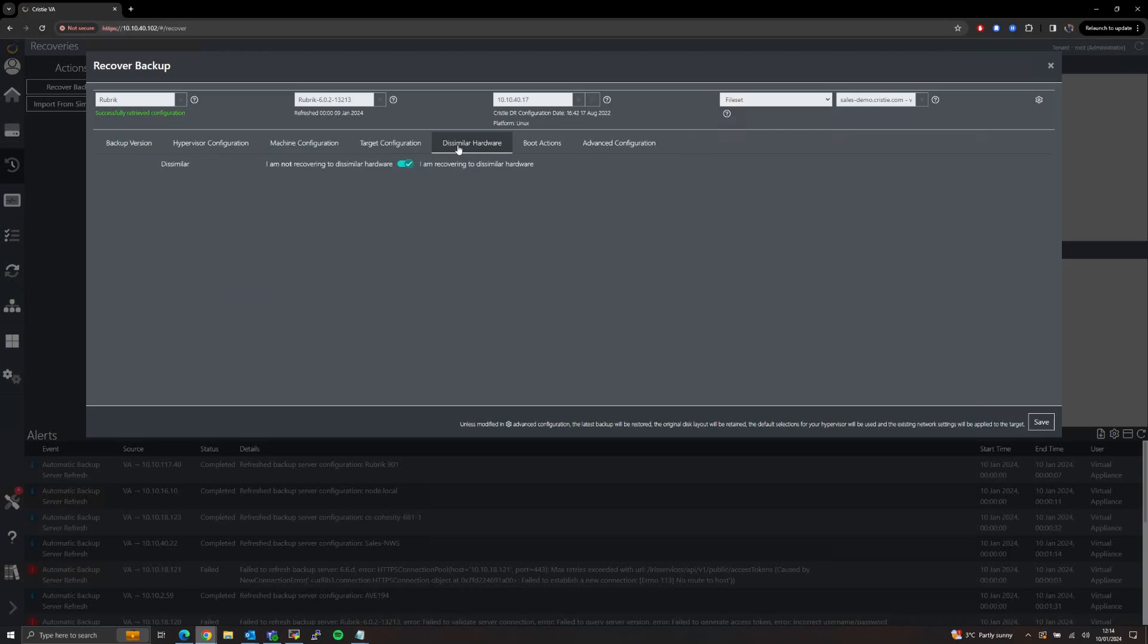The Dissimilar Hardware tab allows us to enable or disable our dissimilar hardware support, and this allows us to move freely between not only dissimilar physical systems or dissimilar virtual environments, but between physical, virtual, and cloud platforms entirely. Any direction you wish to move between them is fully supported by the VA and the driver injection is handled automatically.